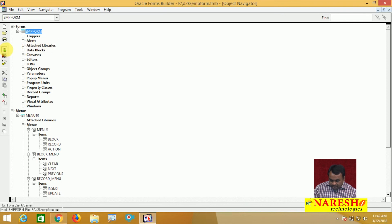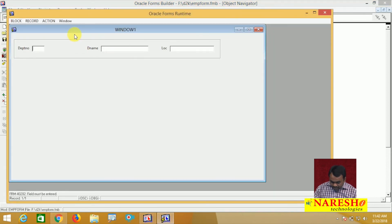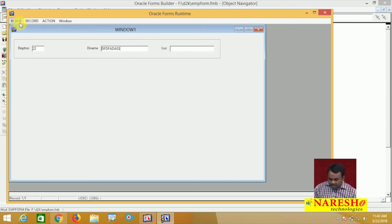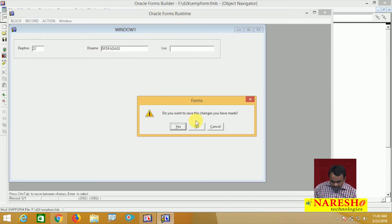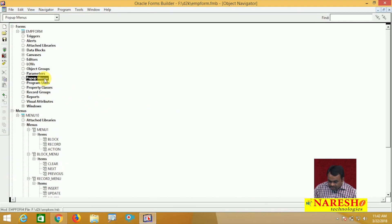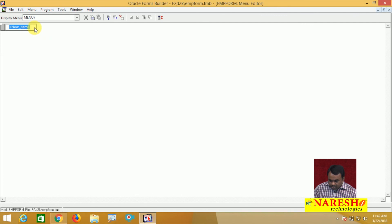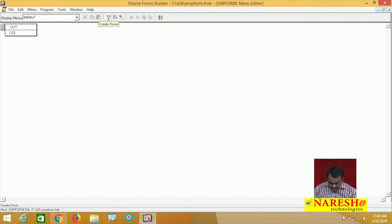I want to create this pop-up menu. In my application, for example in the Department Name field, when I click the mouse right button I want to show a pop-up menu with three items: Cut, Copy, and Paste. First create the pop-up menu — select Pop-up Menus in the object navigator and click Create. The menu is created — this menu is Menu 7. To design this menu, go to the menu editor and create the three menu items: Cut, Copy, and Paste.